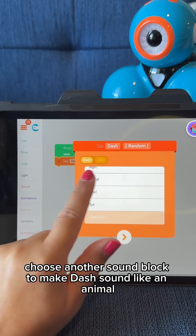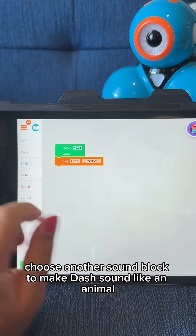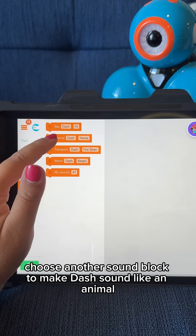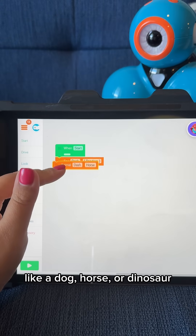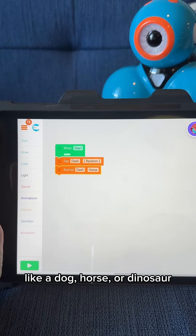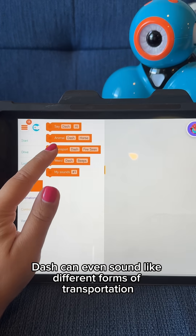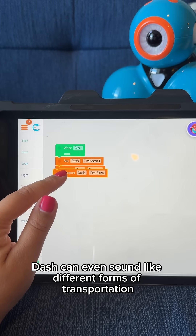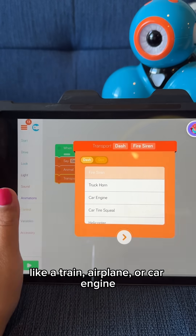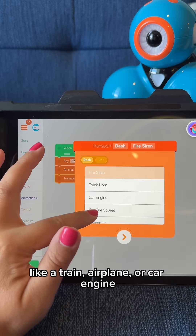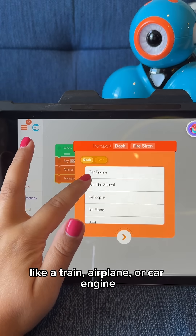Choose another sound block to make Dash sound like an animal, like a dog, horse, or dinosaur. Dash can even sound like different forms of transportation, like a train, airplane, or car engine.